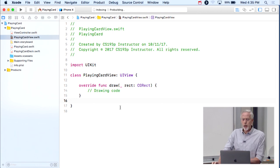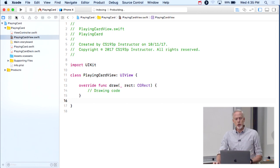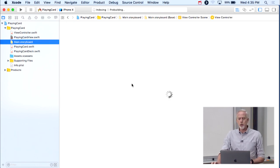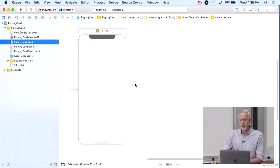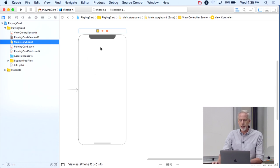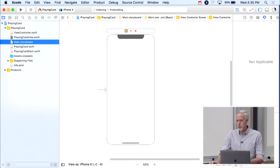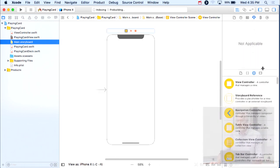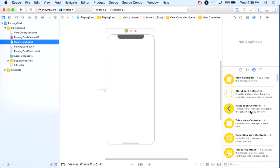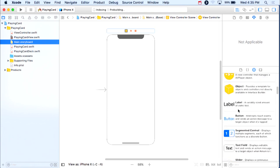We have this PlayingCardView. Let's go back to our storyboard and put a UIView — basically a PlayingCardView — into our UI. To put views in our UI, we go over to utilities, down at the bottom.